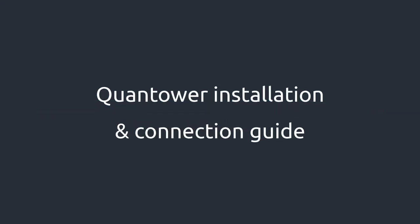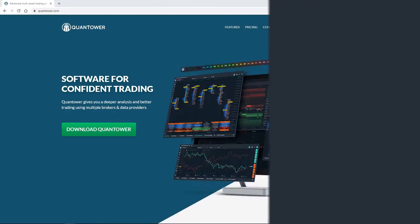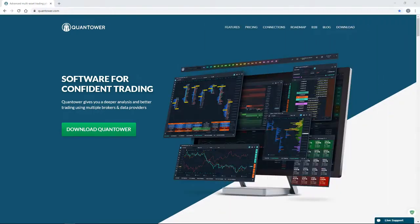Hello. In this video, you will learn how to install Quantower Trading Platform, as well as connect to the necessary broker, exchange, or data provider.